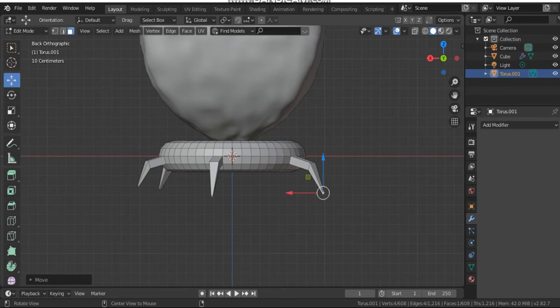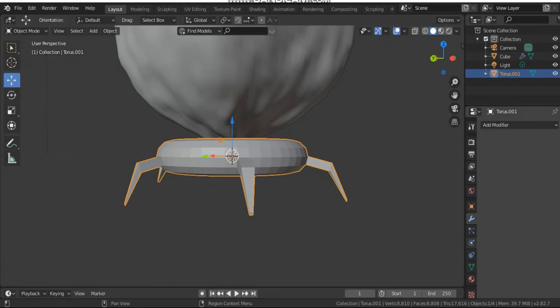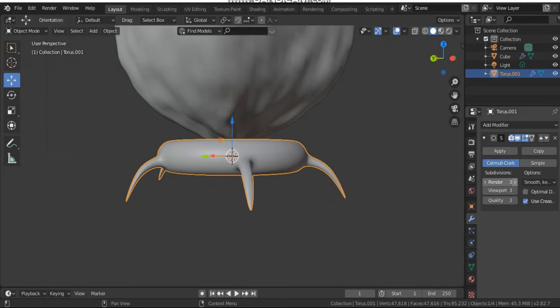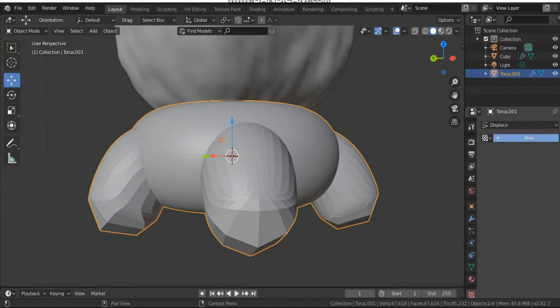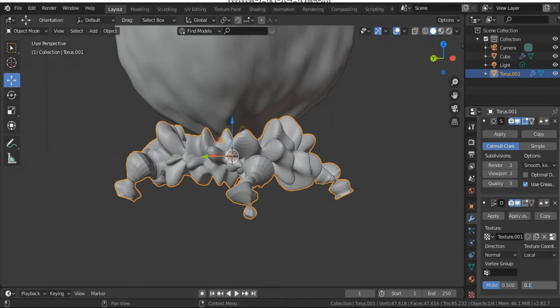Go back to object mode. Add a subdivision surface modifier for this collar — set both viewport and render to three. Add another Displace modifier, choose Clouds with Improved Perlin noise, and set the strength to 0.1. From the object list select Shade Smooth.